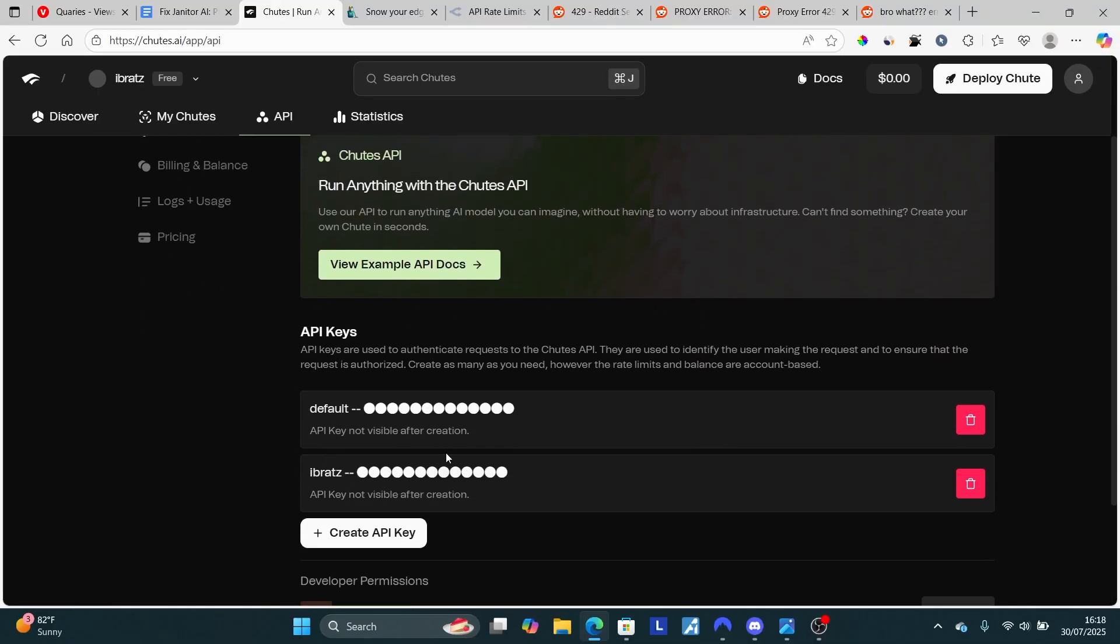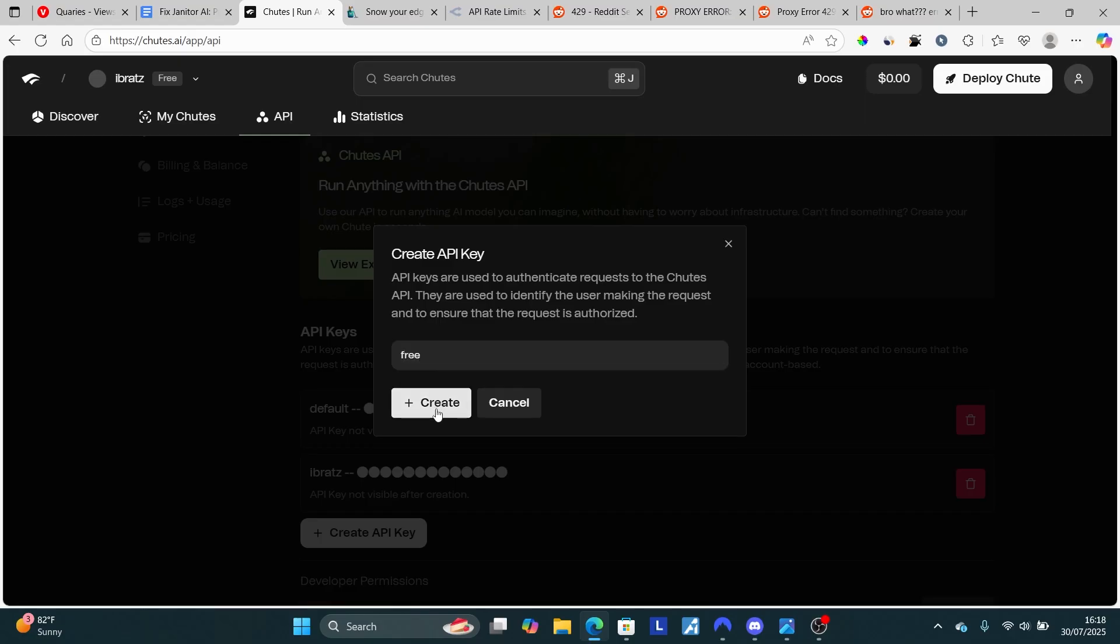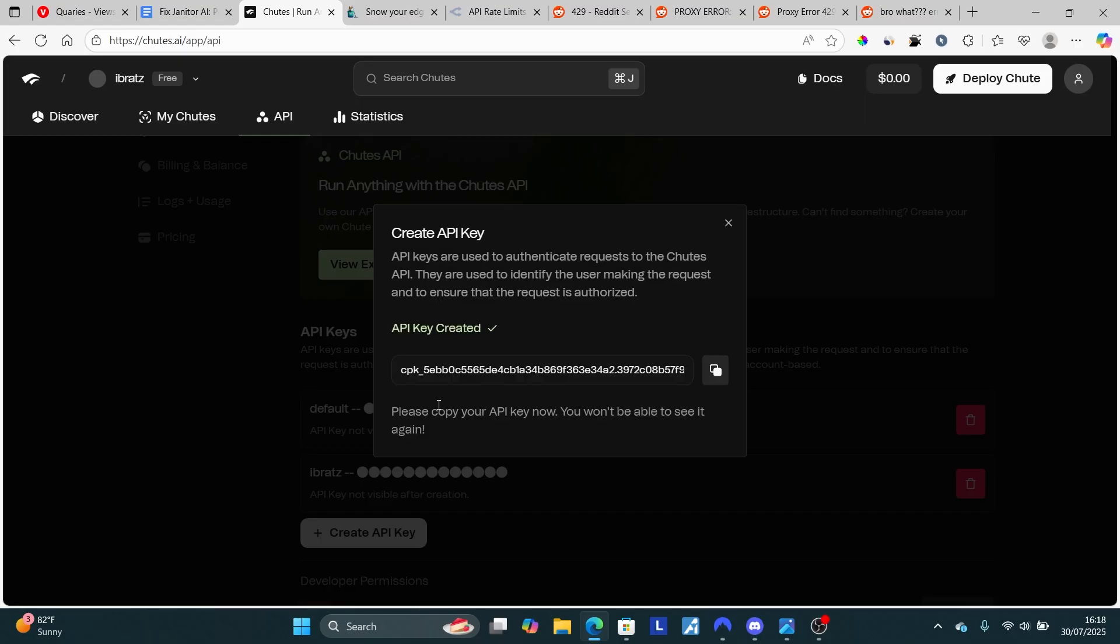Since it's your first time, you need to select 'create API key.' Give it a name—let's say 'free'—and then create it here. Now copy this. Make sure to copy it and paste it somewhere else to save it securely.